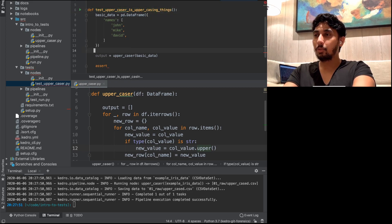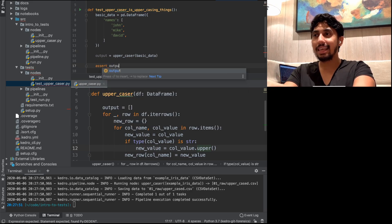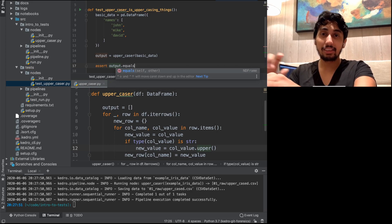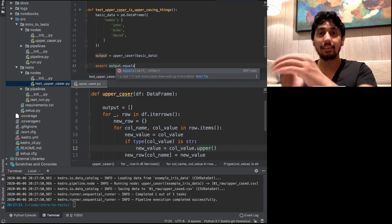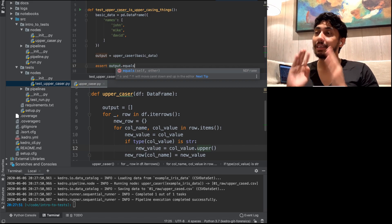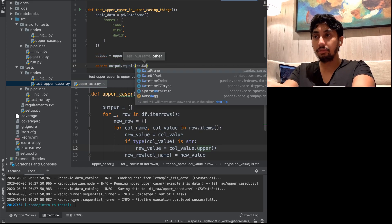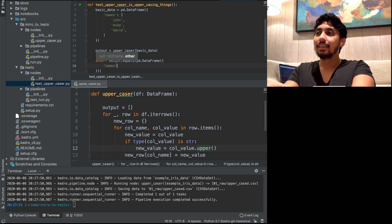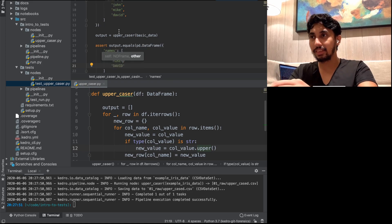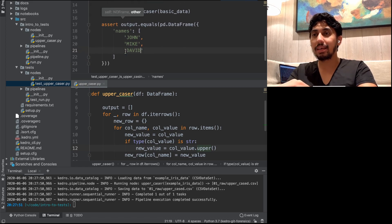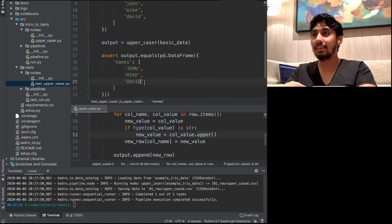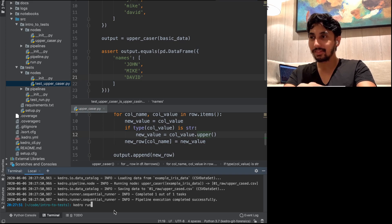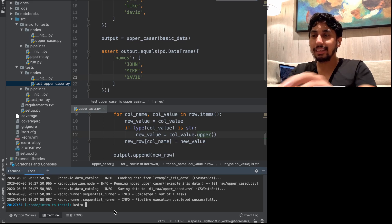And so we are going to make sure that the output from our function equals, and so this is actually a built-in feature of pandas dataframes that allows you to just make sure that two dataframes are equal. We're going to say this dataframe that we're getting should equal a brand new dataframe that contains the same list of names, but uppercased. That's John, Mike, Dave. So we've done the actual uppercasing manually in order to create the output test data for this John, Mike, David basic data input.